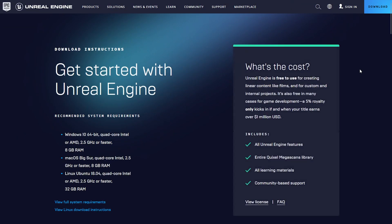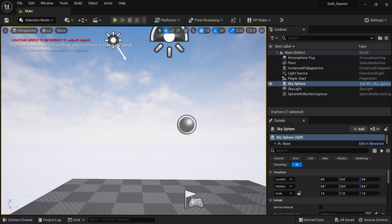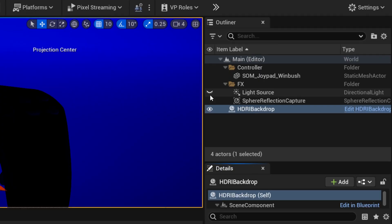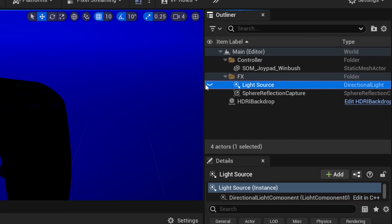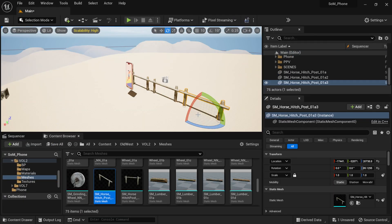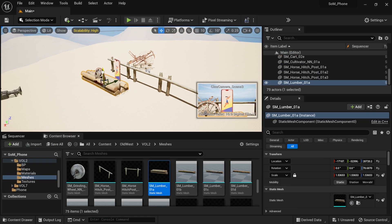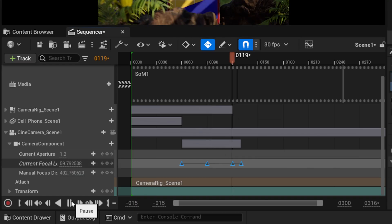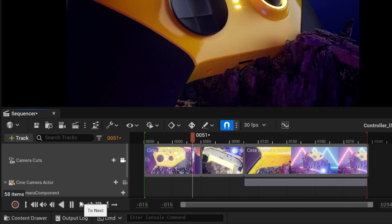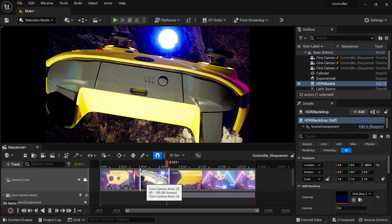You'll start by getting comfortable learning the basics of working with Unreal, such as navigating the interface, importing assets, world building techniques, creating animations, and using the sequencer to create cinematic sequences.